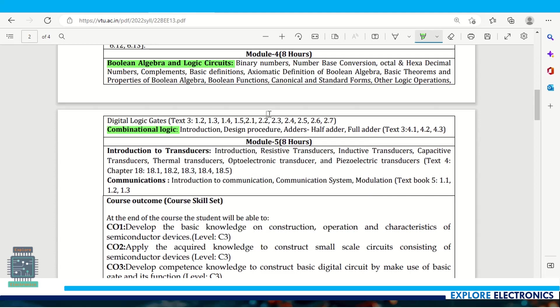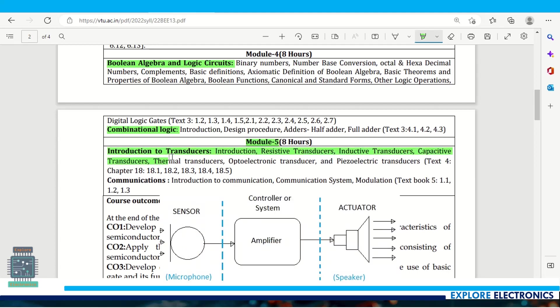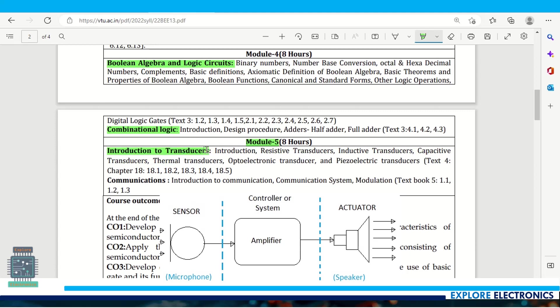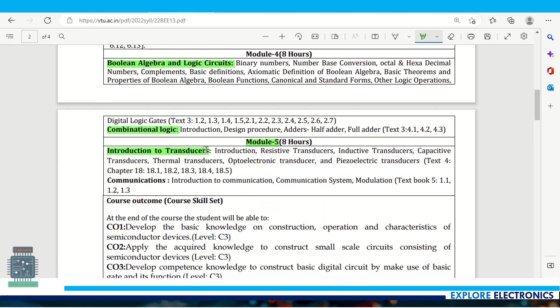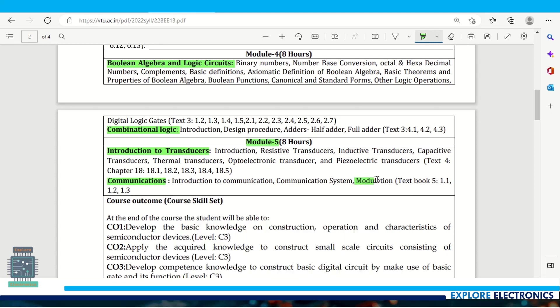Module 5 covers introduction to transducers required in embedded systems. Different types of transducers are discussed, then comes communications - introduction to communication, how communication systems work, and what is modulation.